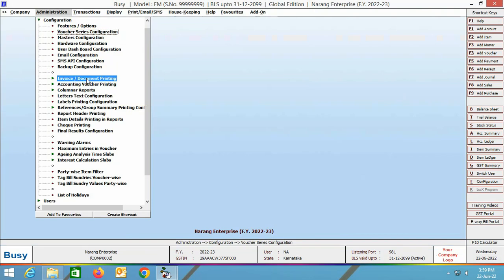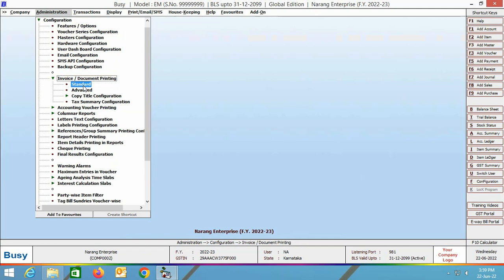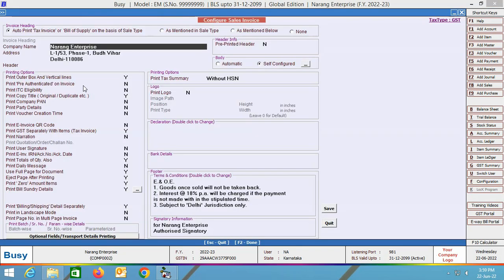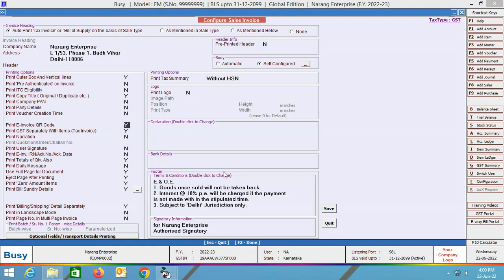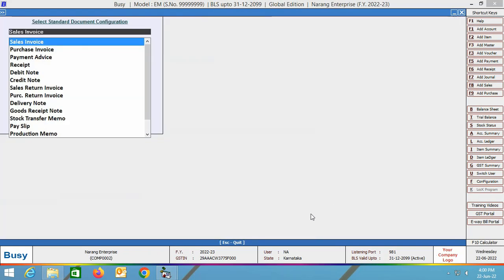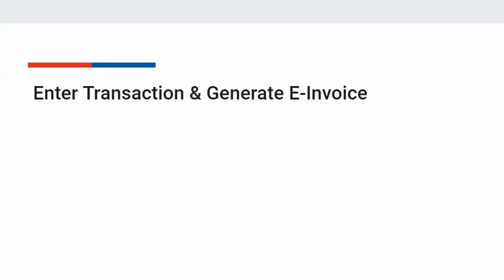Next, we are going to the invoice document printing option in the Administration > Configuration section. We are selecting the standard sales invoice option. Here you can specify yes in the 'print e-invoice QR code' field if you want to print the QR code for e-invoice in the standard format of the sales invoice. You also need to specify yes in the 'print e-invoice IRN acknowledgement number and acknowledgement date' field if you want to print those details in the standard format. Click save button to save this configuration.